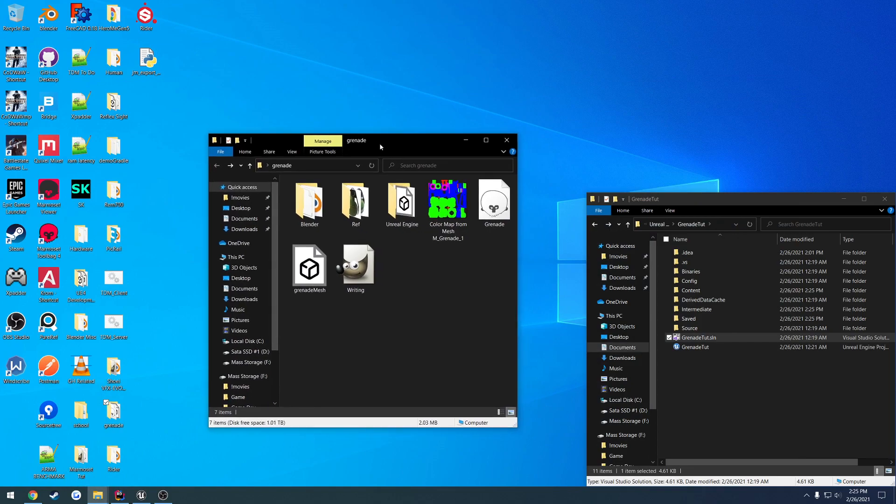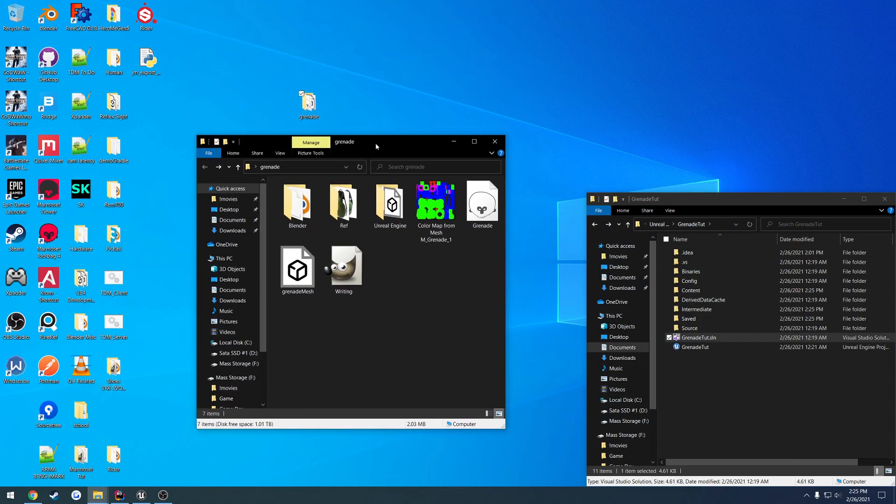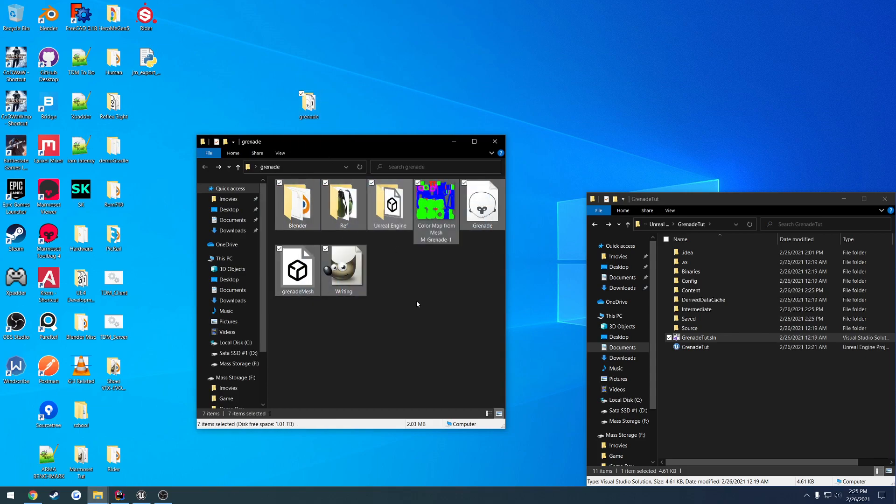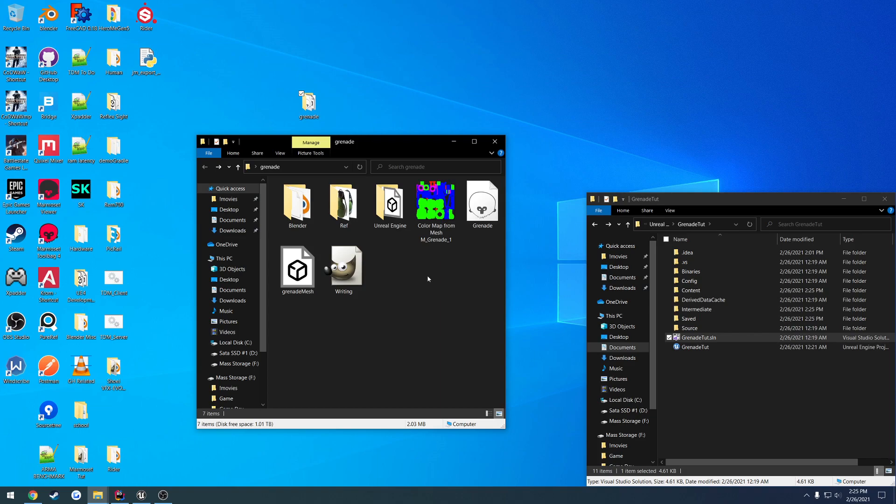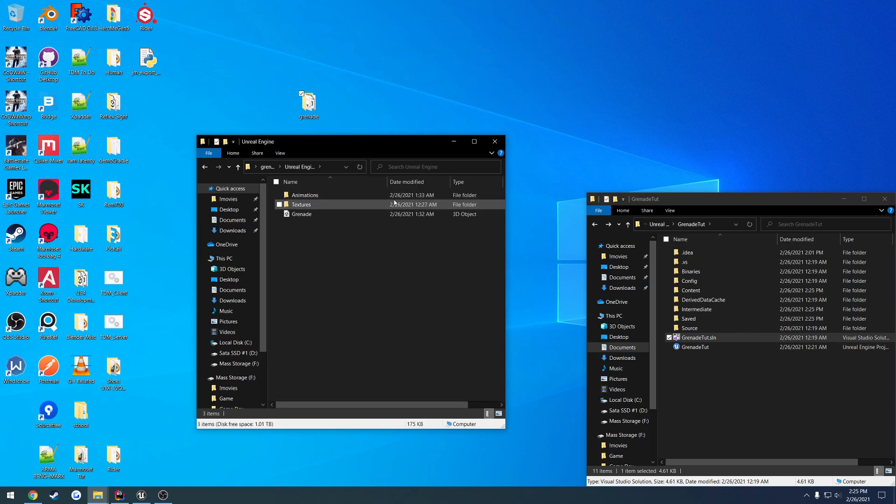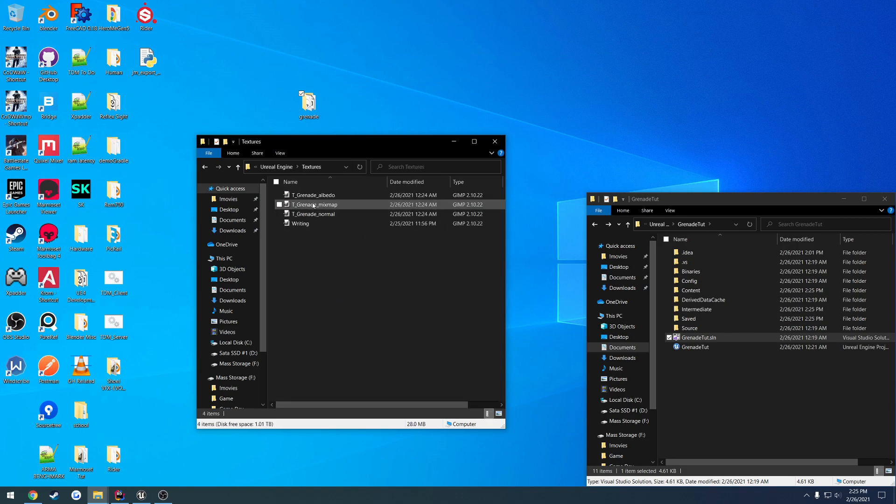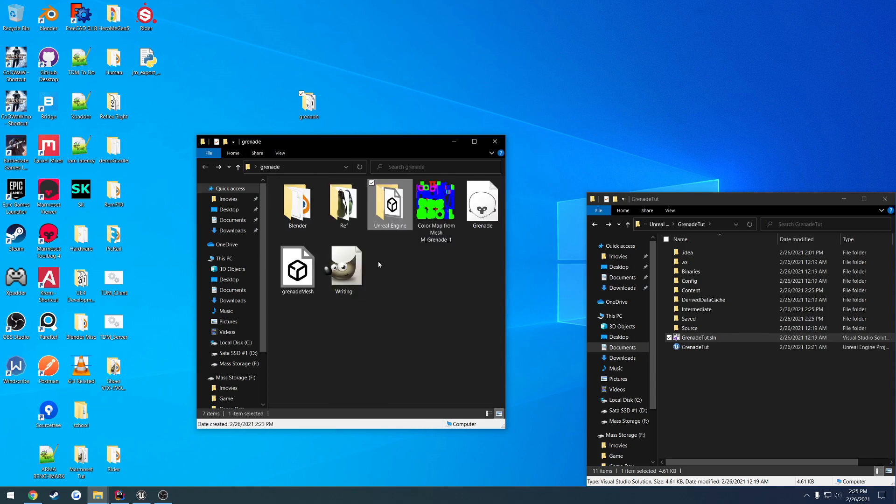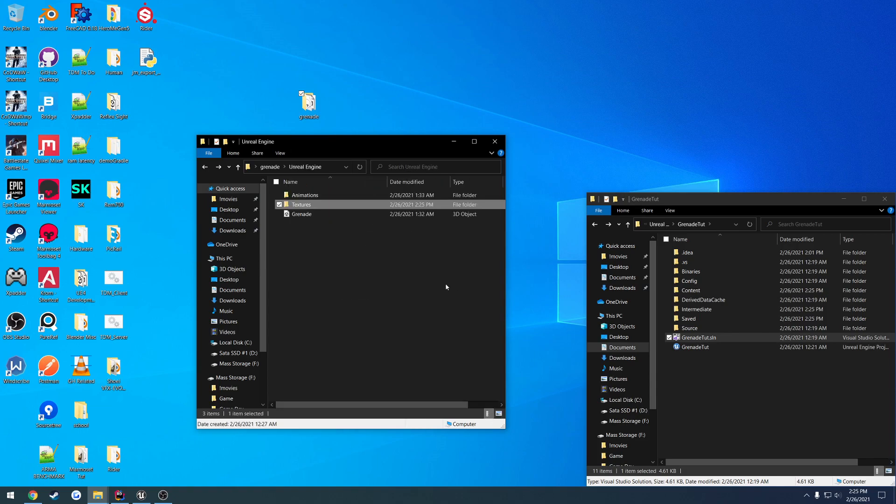So in the description, you will have a download to a compressed file. Extract that, and you will see these contents inside of it. So these are all the project-related files. If you want to look through them, you can. But the one you really want to focus on is Unreal Engine. Inside of here, we have what contains the grenade, the textures for the grenade. This one can actually be moved back. And the animation.